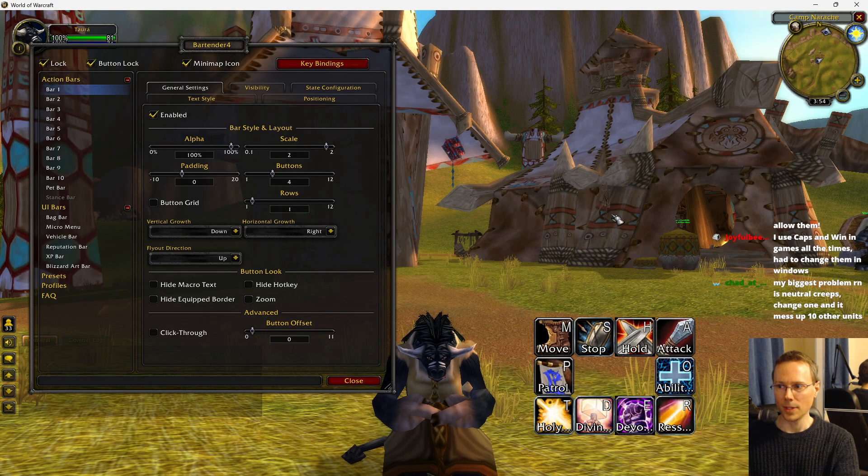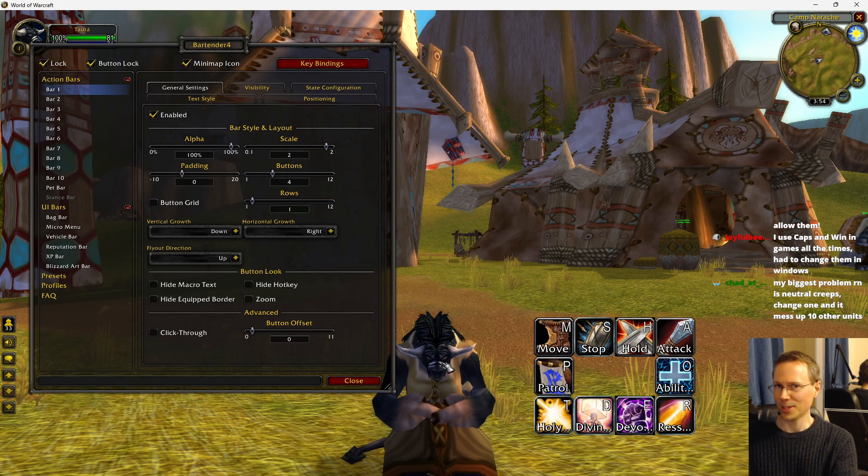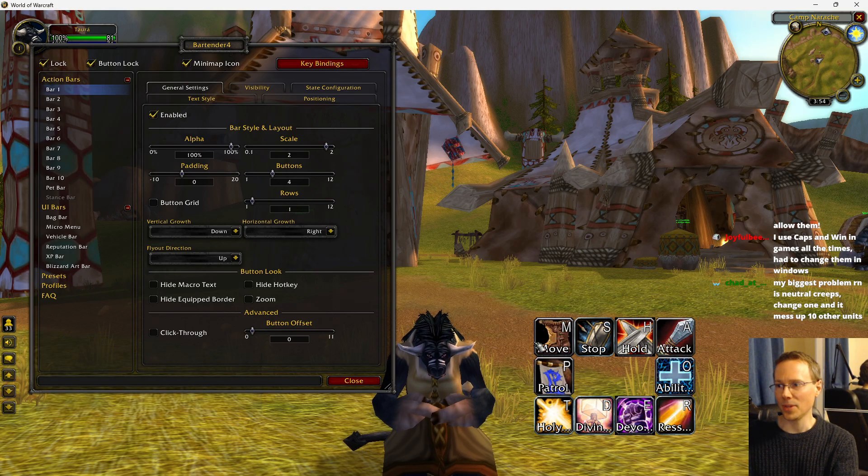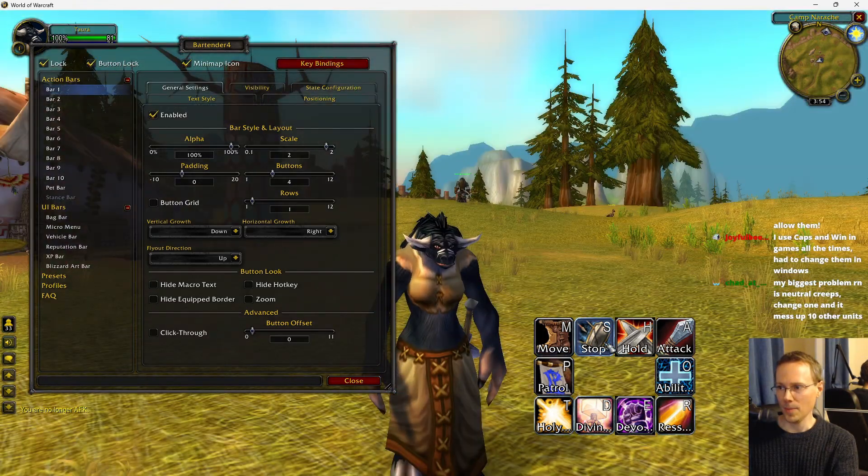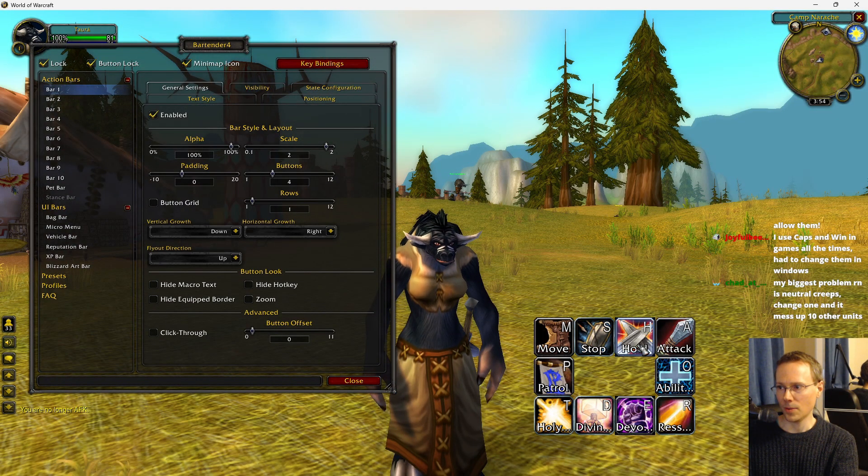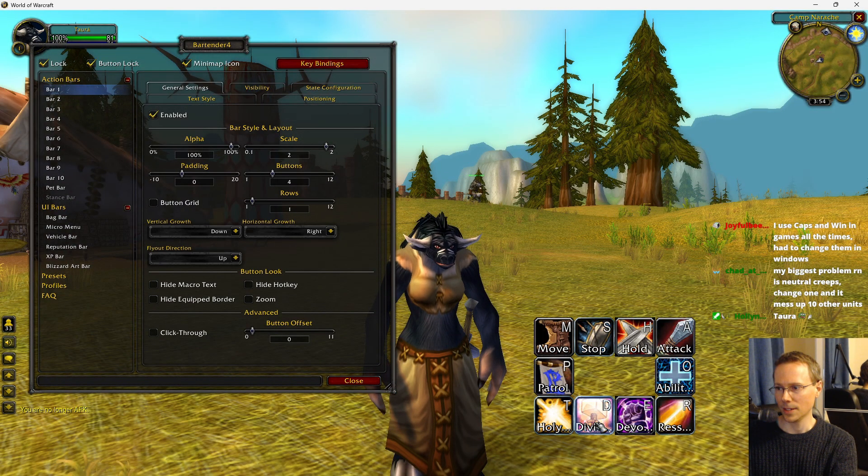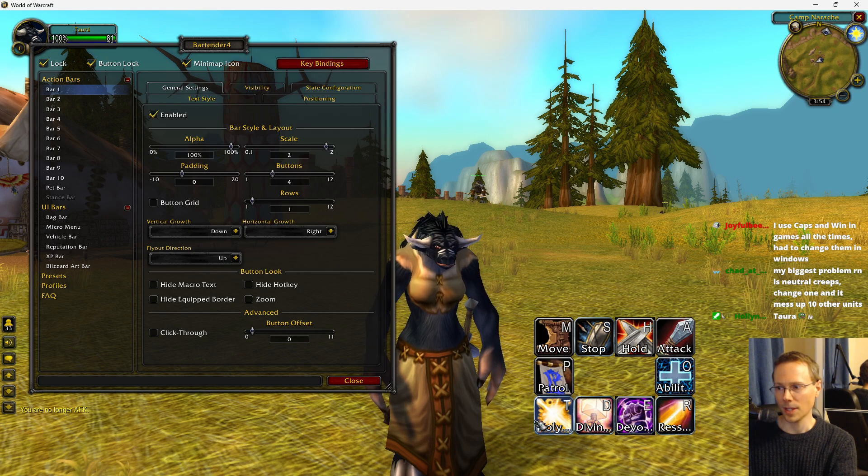So in World of Warcraft, I have an example here, replicating a paladin. We have Tora, a questionable paladin. You can see the command card here. M, S, hold, attack, patrol, O, T, D, E, R for resurrection.